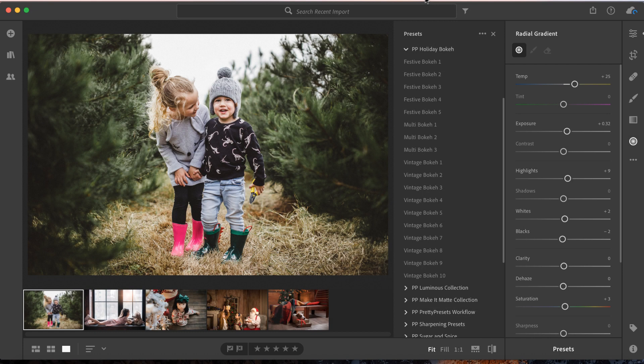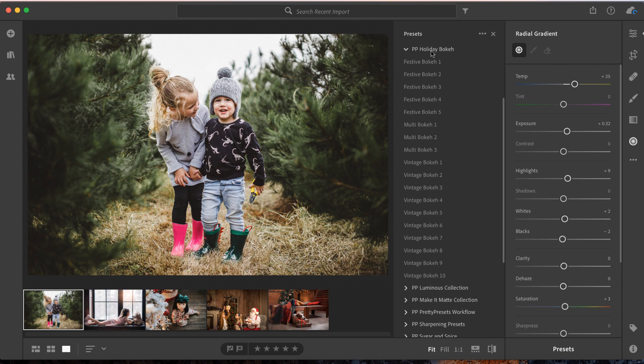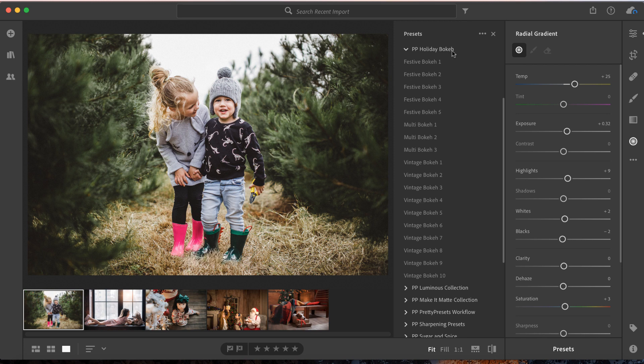Hello pretties! We're getting in the holiday spirit with our new festive Holiday Bokeh Collection, and we're super excited to share it with you. I've got the Holiday Bokeh Collection open here on the right with my presets, and we're just going to jump right in and take a quick peek at this amazing new collection.